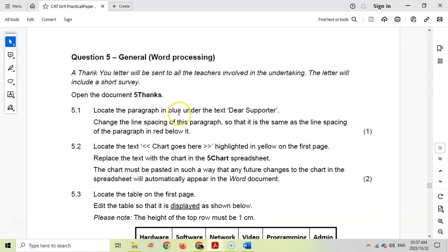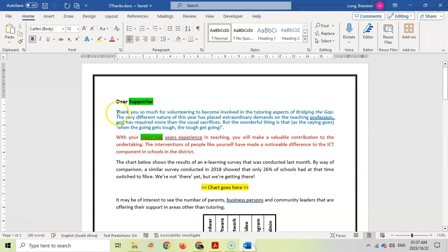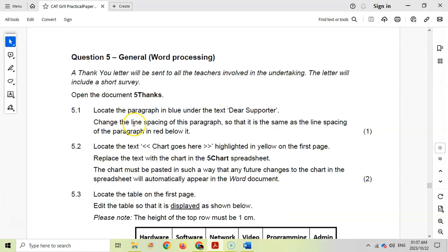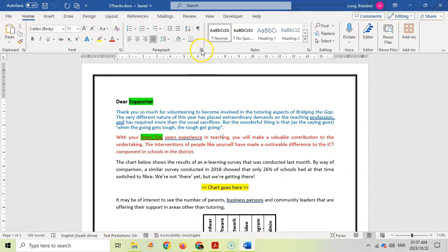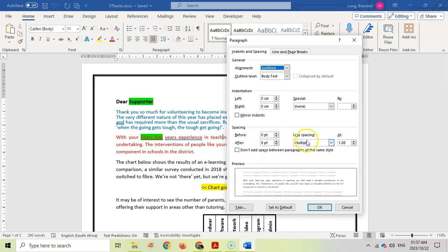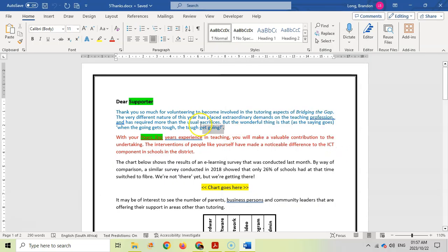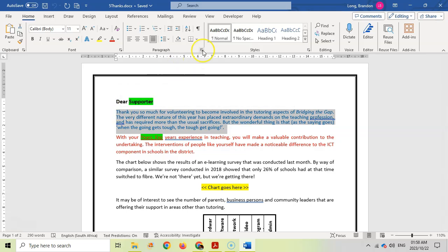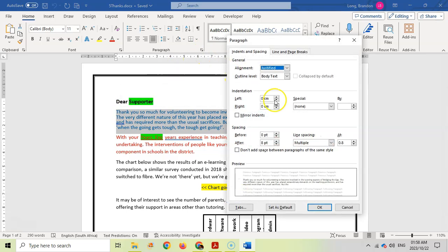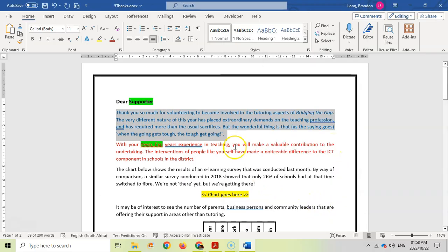Locate the paragraph in blue under the text Dear Supporter. There's the paragraph that's in blue. Change the line spacing of this paragraph so that it's the same as the line spacing of the paragraph in red. I'll click on this one and see the line spacing. The line spacing is multiple and it's 1.08. So I'm going to select this paragraph and change its line spacing to multiple and make it 1.08 as well.